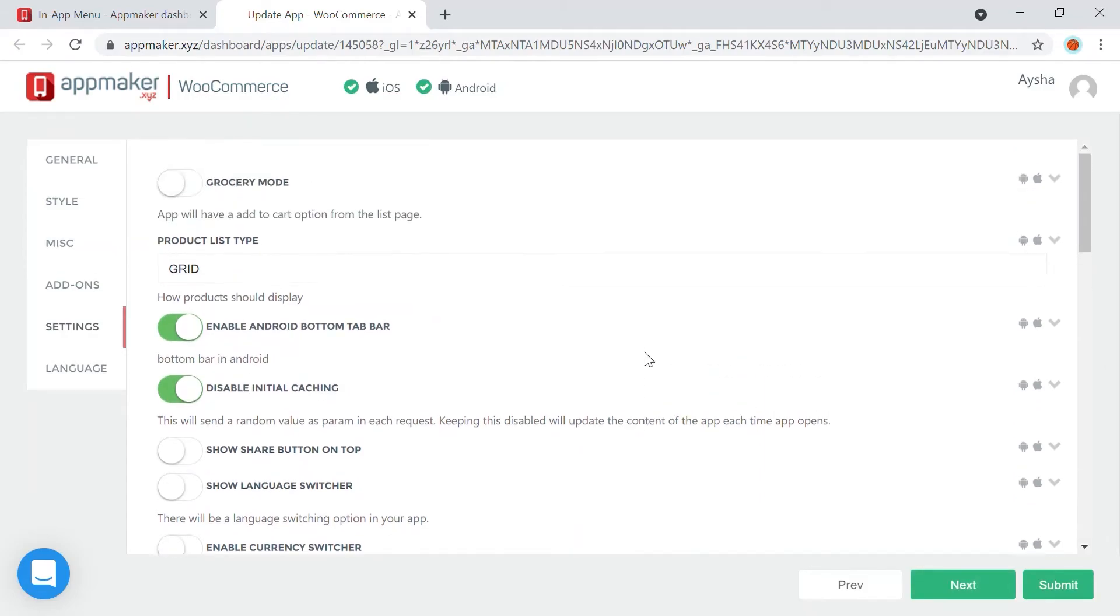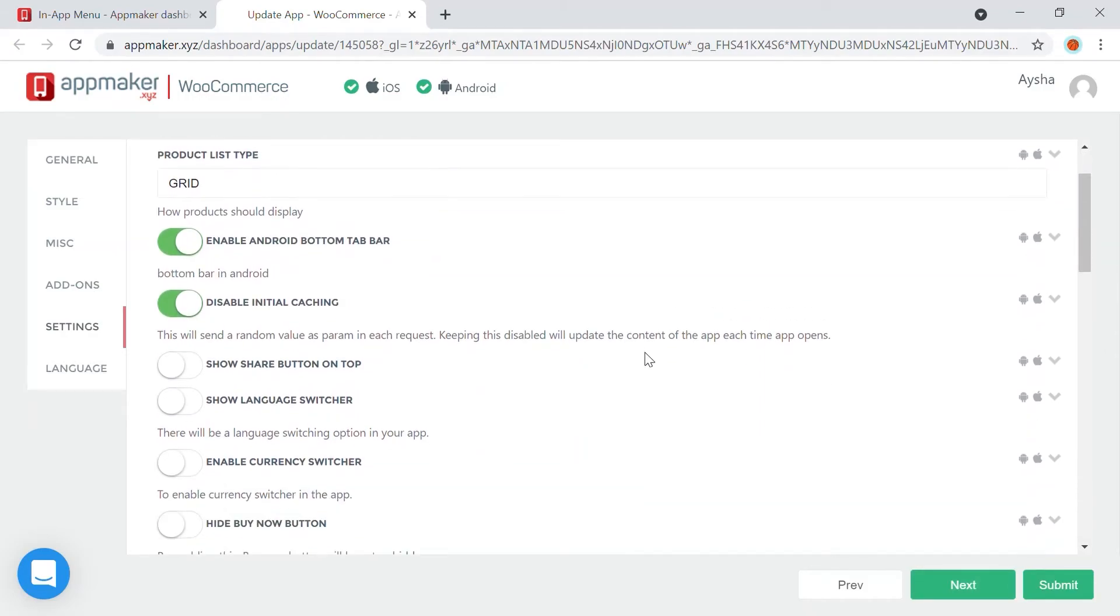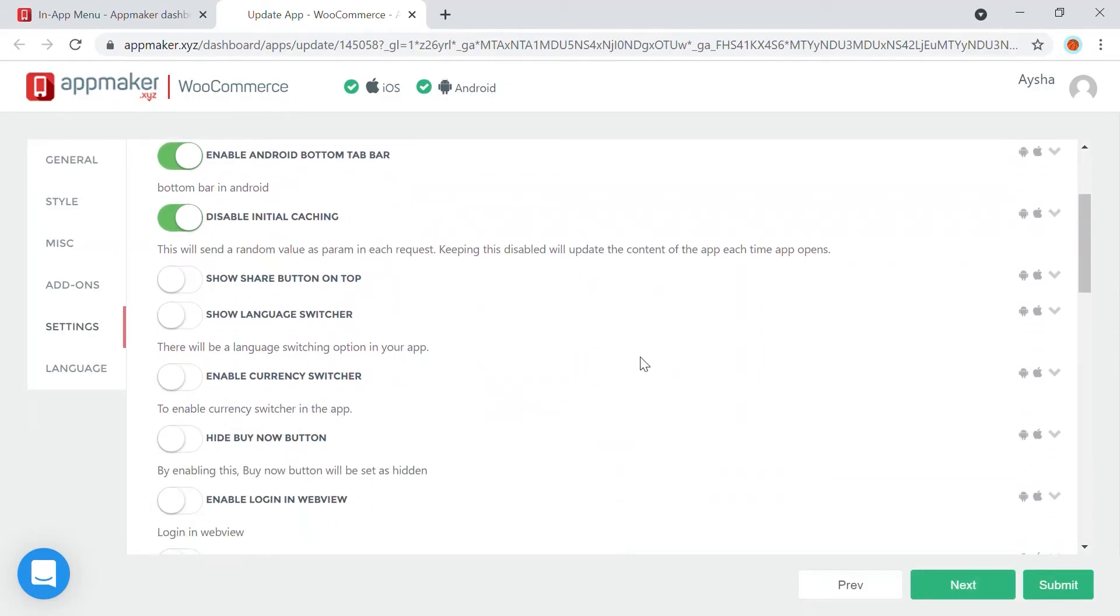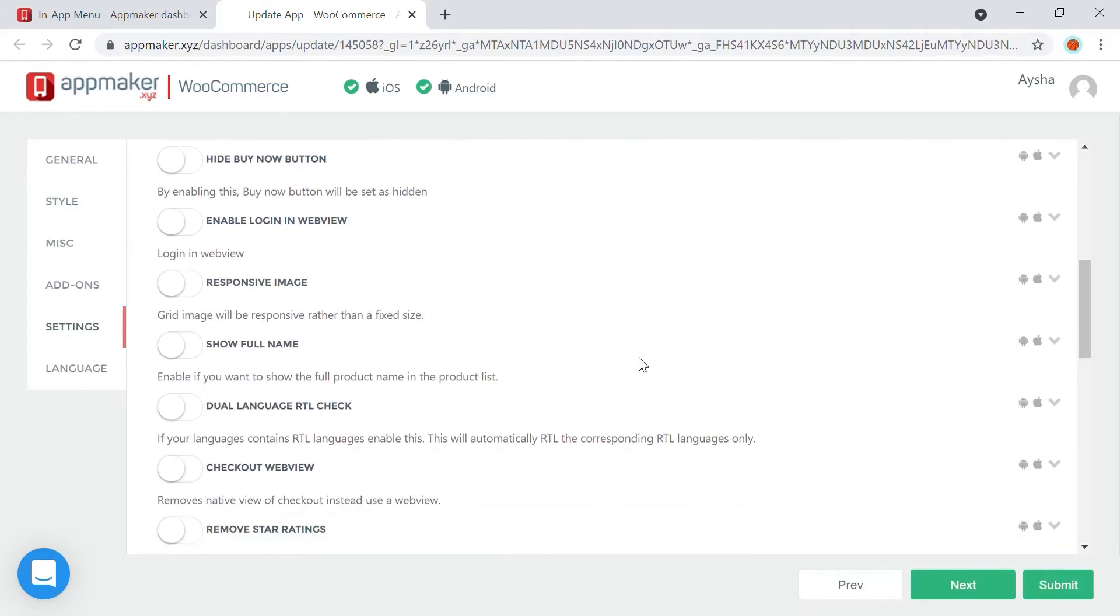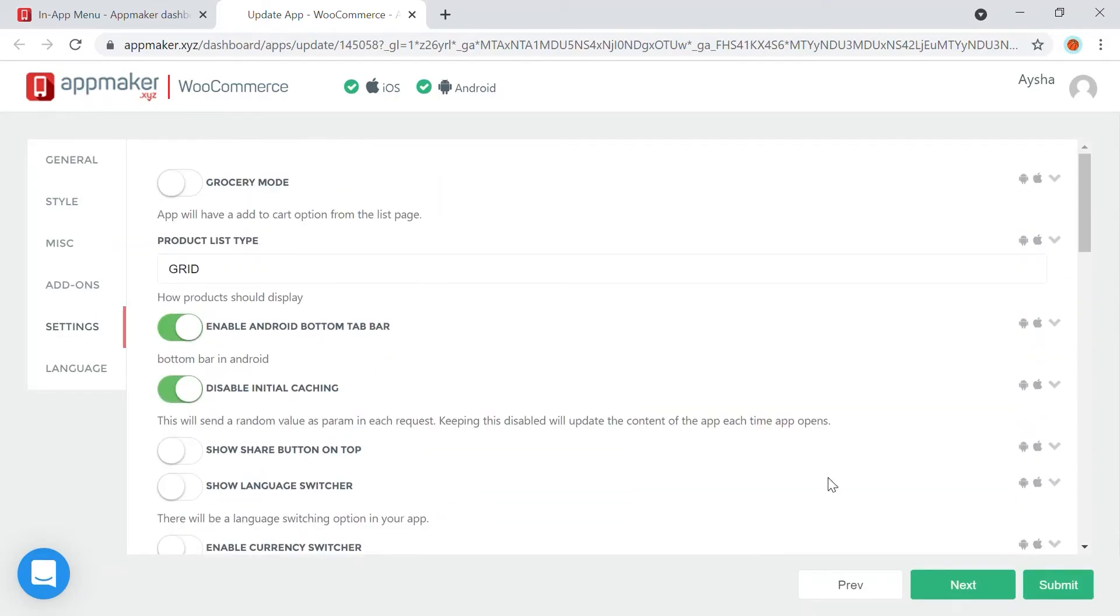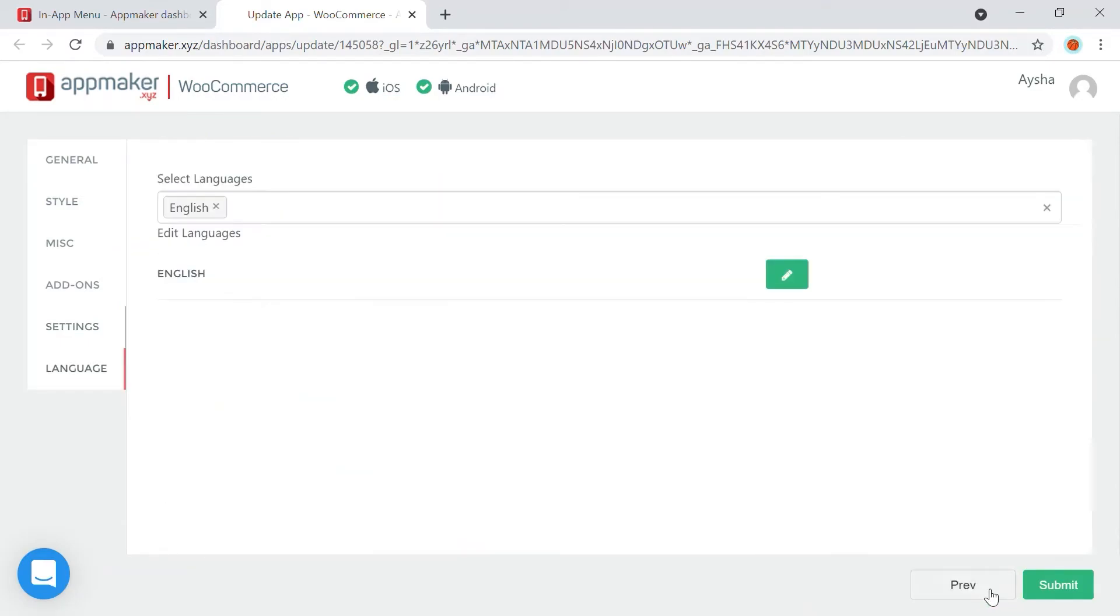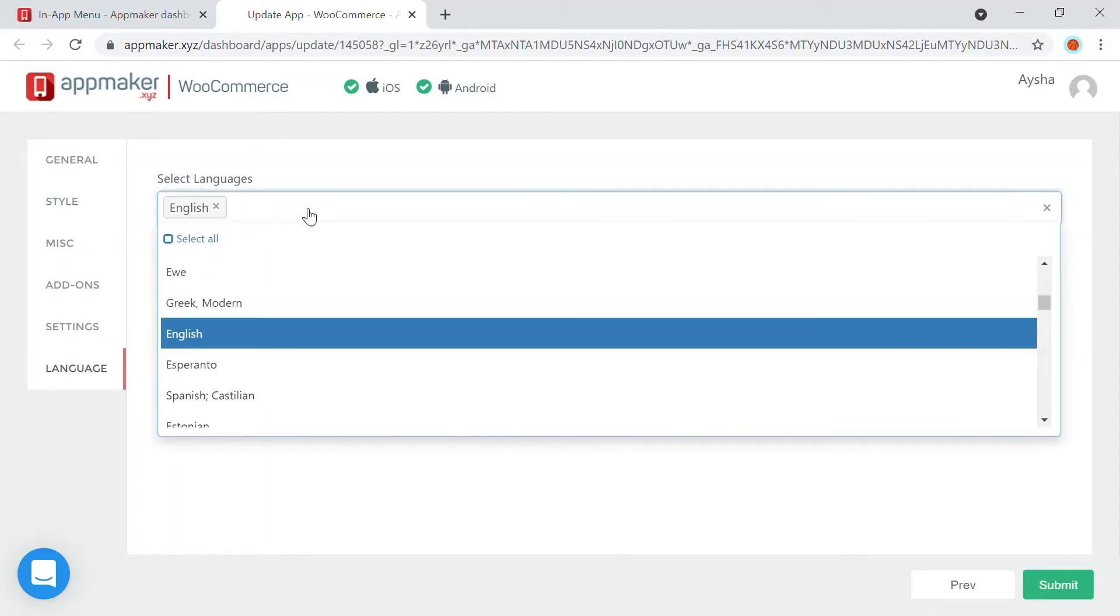you have multiple options which help you decide the look and feel of the app. And then finally, you can decide the languages you need the app to be in. Here, you can add languages, and you can make the translations here.